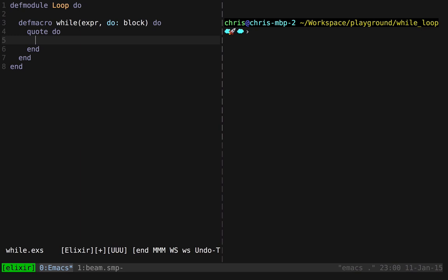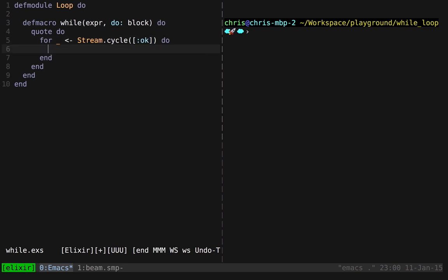And now we need to figure out how to do an infinite loop in Elixir. There's really no built-in way, but we can kind of cheat by consuming an infinite stream. So if we consume the infinite stream stream.cycle, we can comprehend over an infinite stream, and we've effectively created an infinite loop.